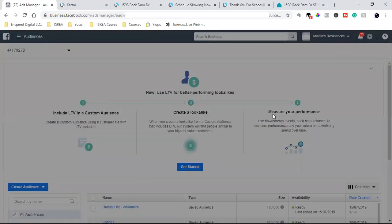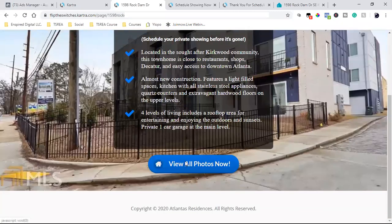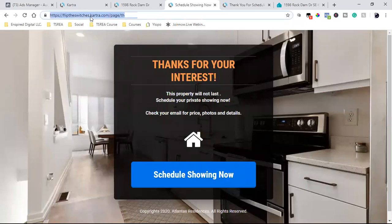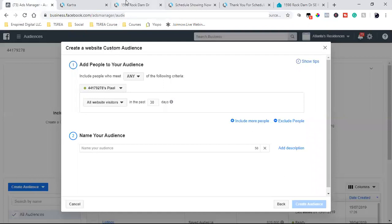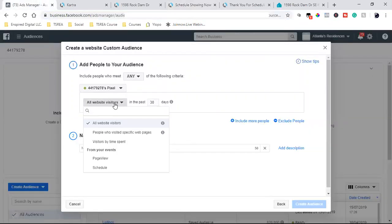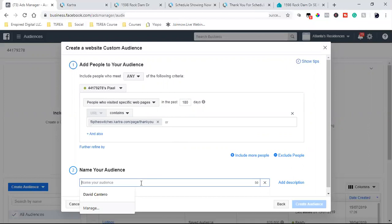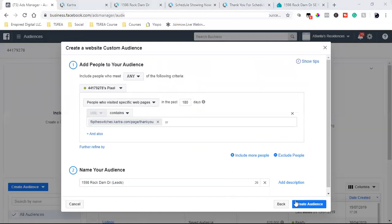I clicked on audiences under all tools, and now I'm over here. We're going to click the blue button — create audience — and create a custom audience. This is going to be around the people who opted in to the original landing page and the people who actually scheduled an appointment. So I'm going to click on website. Here's the landing page — they click the blue button, opt in, and come to this thank you page. I want to create a custom audience around this page. You don't need to copy the entire link — just grab this part right here. We're going to go to people who visit a specific webpage. I'll set it to 180 days max, and then simply paste it in. We're going to name this audience '1598 Rock Dam Drive Leads.' That is the custom audience — we hit create audience.